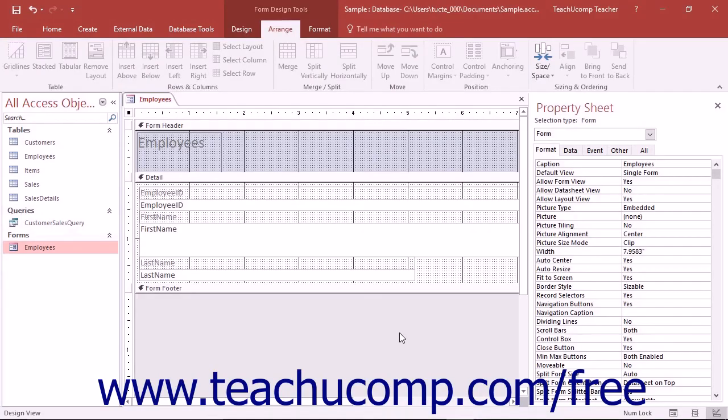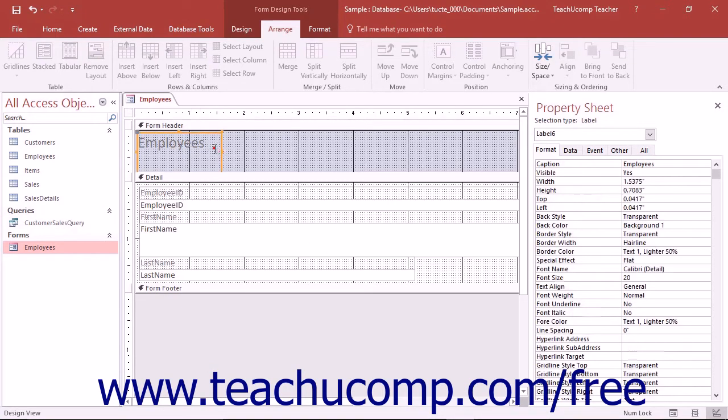When you edit forms and reports, you are often editing the objects inside of the forms and reports known as controls.